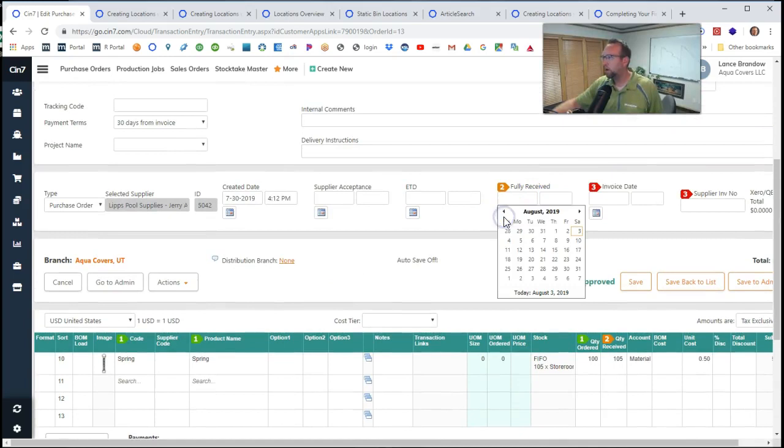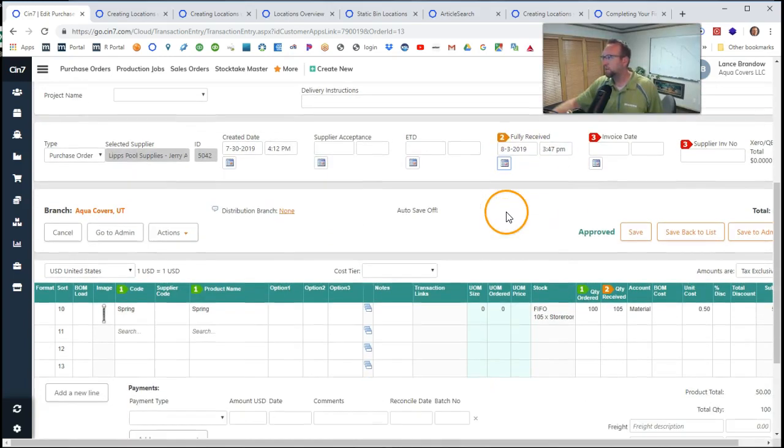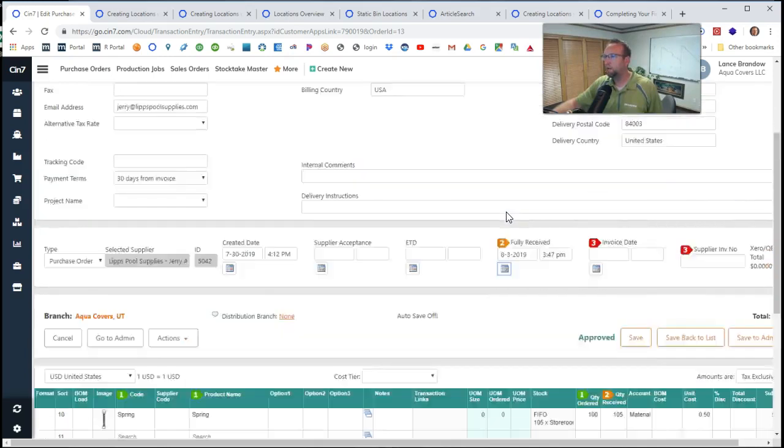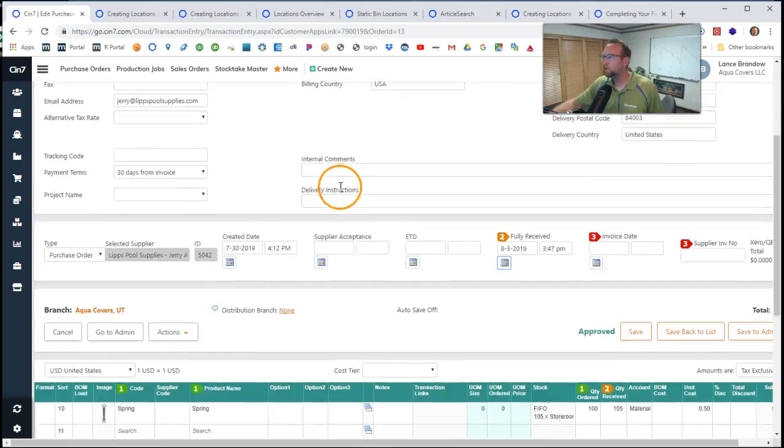So we'll go ahead and select the date that it was fully received. Selects the date and time. This is purchase order number 13.